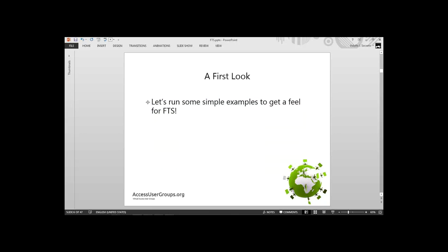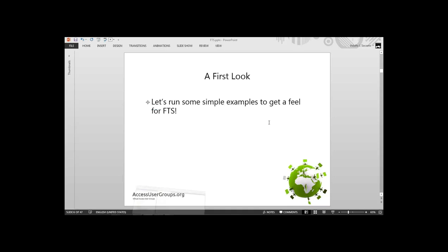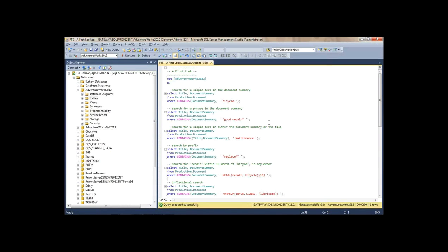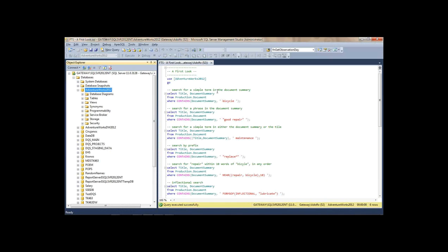Let's go quickly into some examples to make this more concrete, and then we'll get back to the components and more formalities. I'm going to go to SSMS and work out of the AdventureWorks 2012 database. In this database, there's a table I'm going to be working on, which is Production.Document.